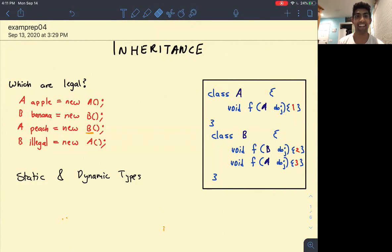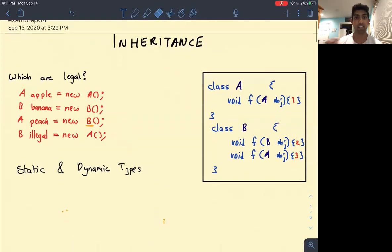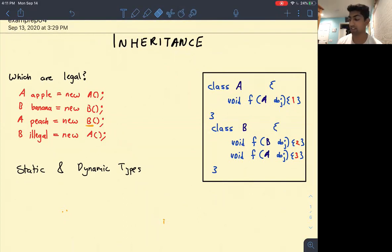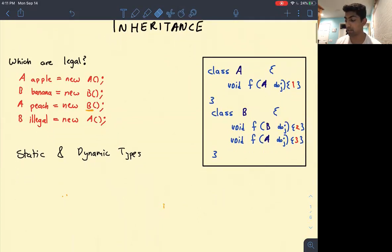I'm going to give the introduction again. Today's exam prep discussion will be talking about inheritance. I'm going to begin by giving you guys a quick introduction to what inheritance is, what dynamic method selection is, and how casting works. I think these are three big things that students often get confused about.